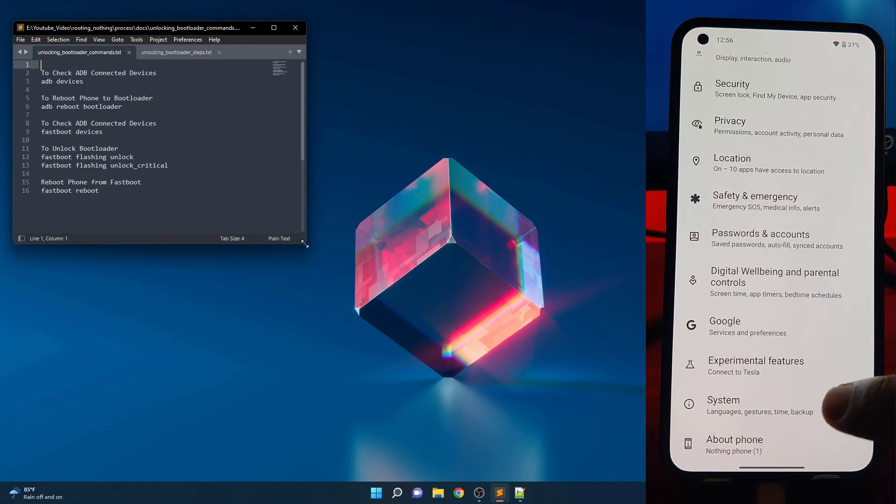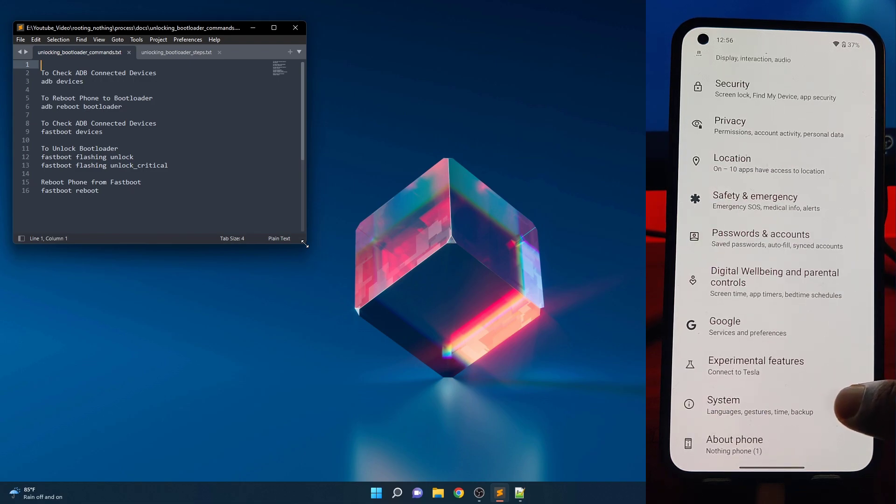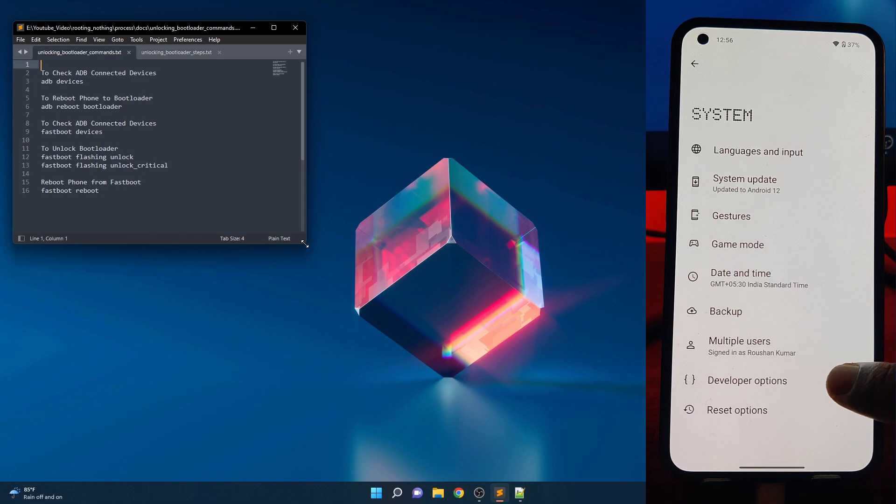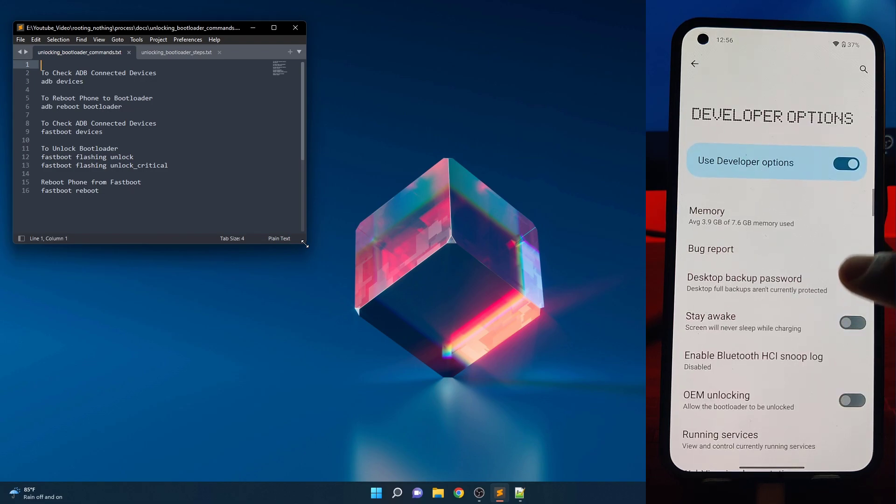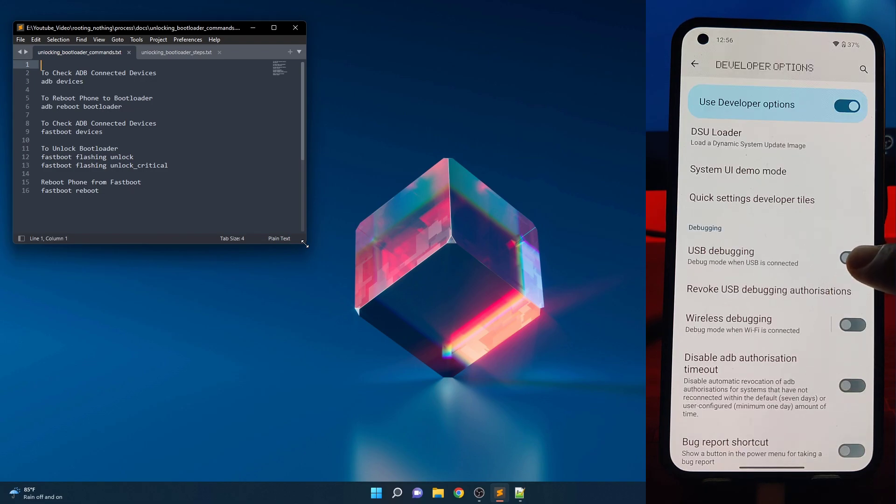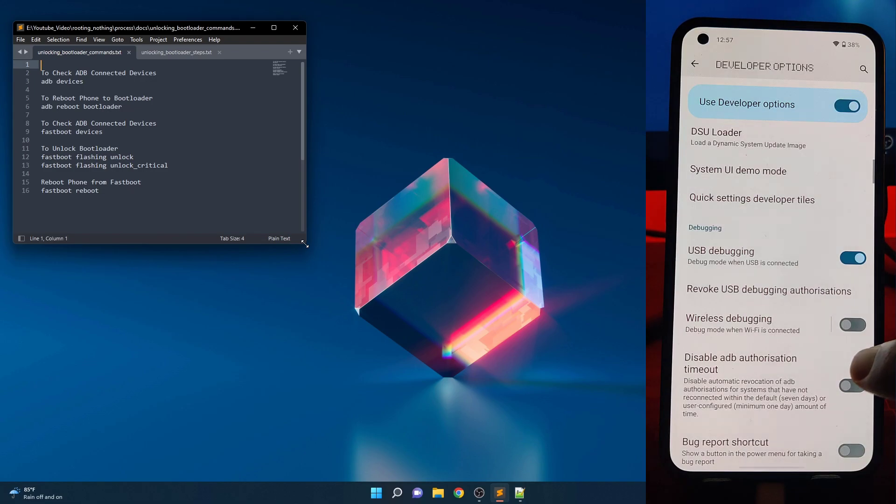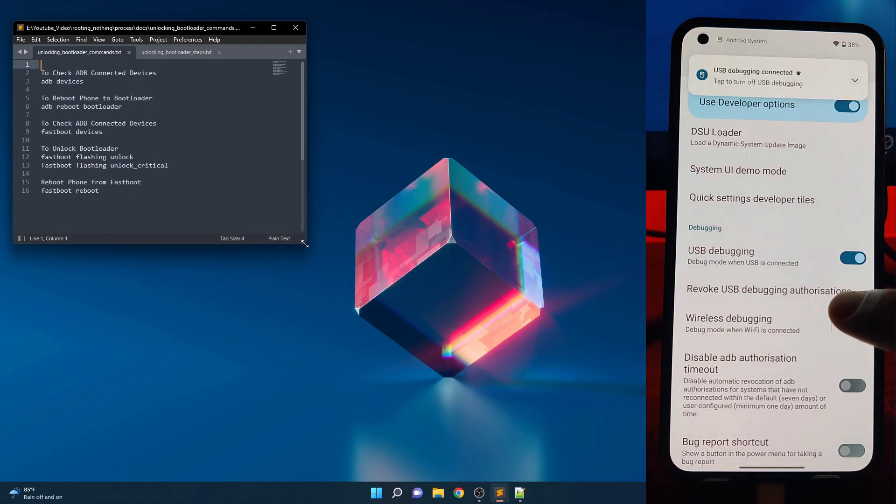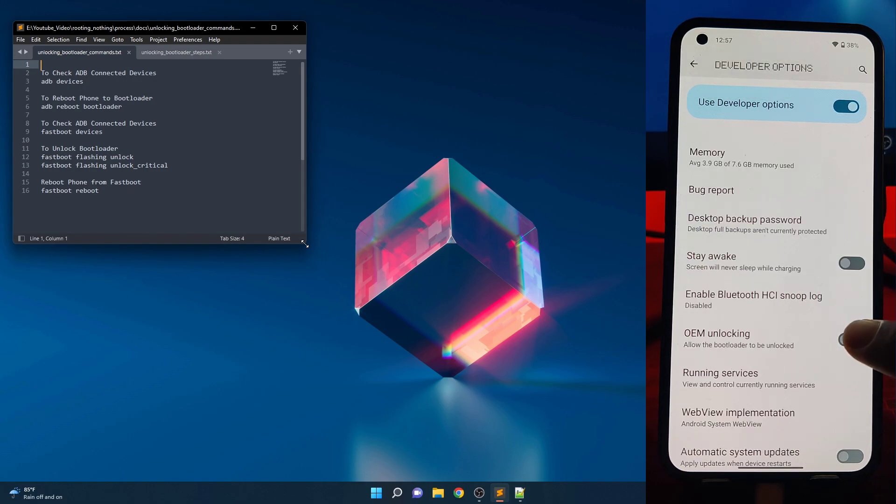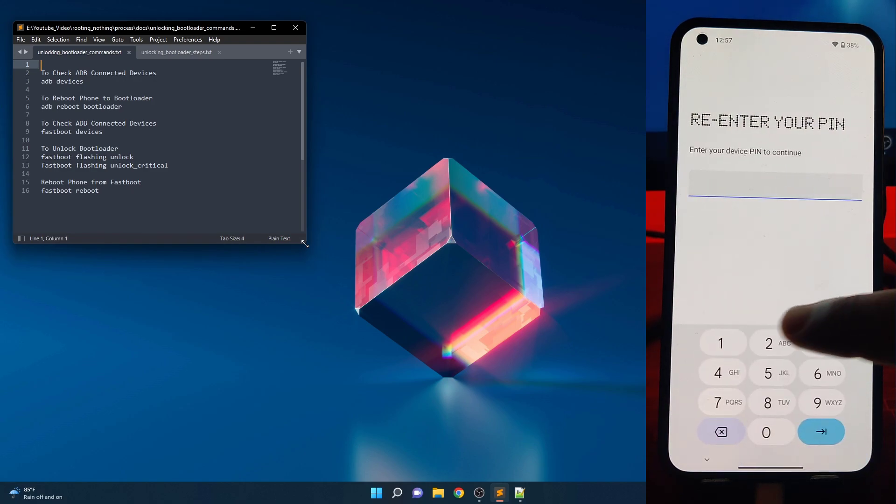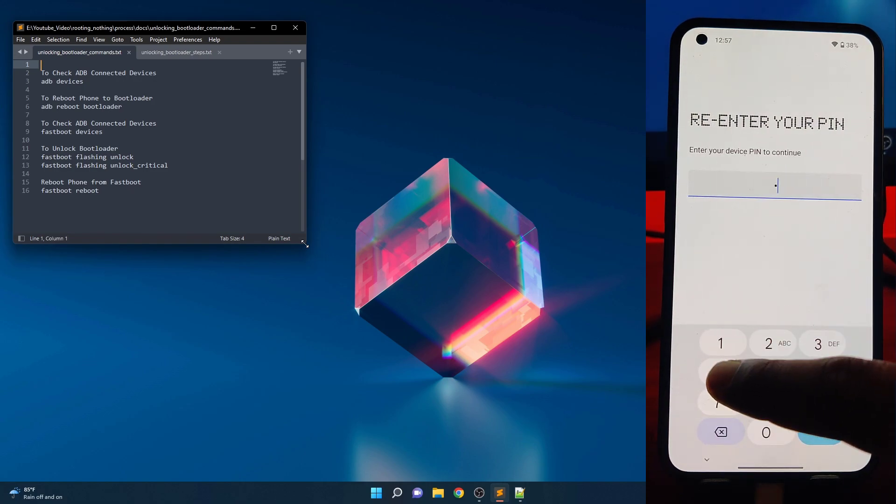Now go back and tap on system, then tap on developer options. First enable USB debugging, then enable OEM unlock option, then input your lock screen pin or password if you have.